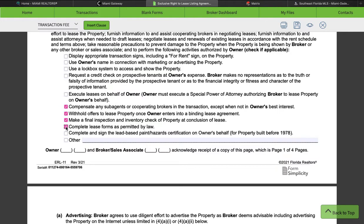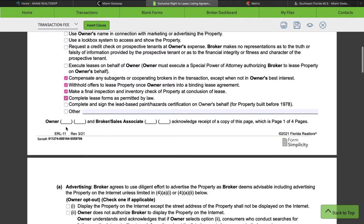We'll check off completing lease forms as permitted by law — we are authorized to do so under this agreement. We're allowed to fill in the blanks on the forms; we can't write leases from scratch because we're not attorneys. We'll also check off completing and signing a lead-based paint hazard certification on the owner's behalf for a property built before 1978 — the owner has to sign it as well. That's a whole separate documentation within a separate transaction when we're getting ready to write a lease. If there are any other addendums or stipulations you and your client have agreed to, you would click 'other' and see addendum.